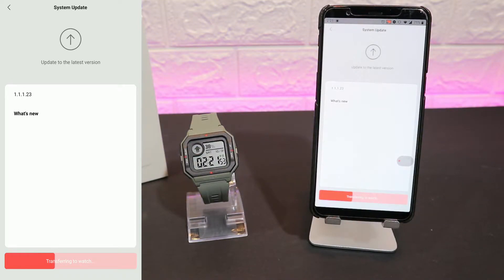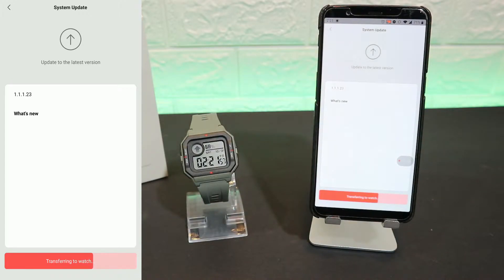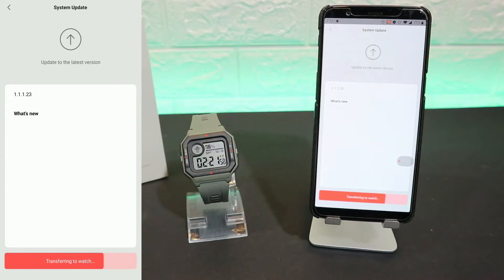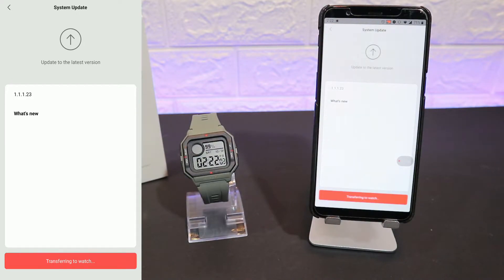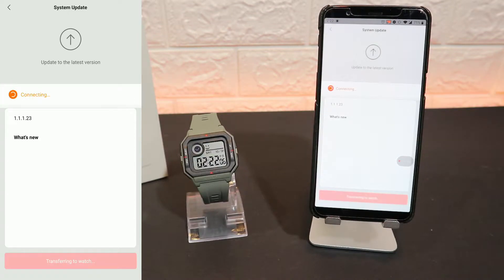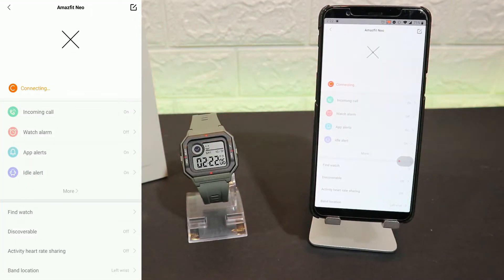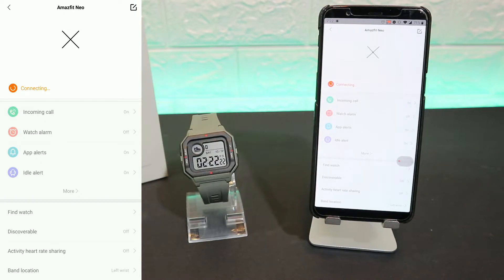And after that, we should be ready to go and use this app without any problem. And as you can see, it transferred the data. Now it's connected.